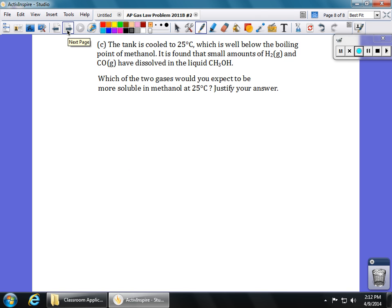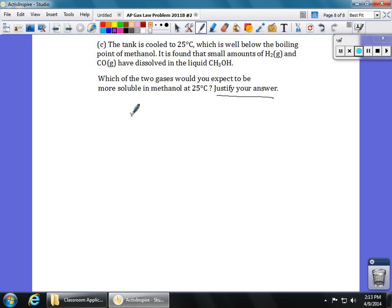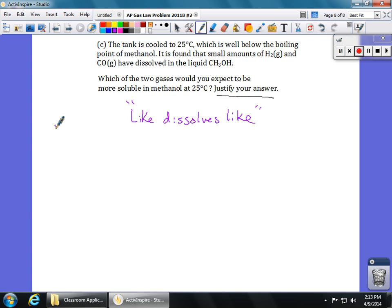Finally, part C asks about solubility. The tank is cooled to 25°C, which is well below the boiling point of methanol, so the methanol condenses. Small amounts of hydrogen and carbon monoxide have dissolved in this liquid methanol — which of the two gases would you expect to be more soluble? You can't just say one or the other, you have to justify your answer. We need to look at intermolecular forces. The rule we always use is like dissolves like — things similar in structure and intermolecular forces dissolve in each other.